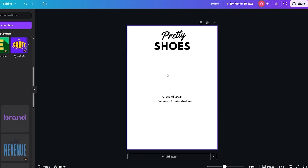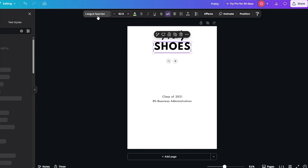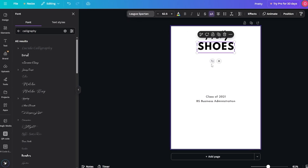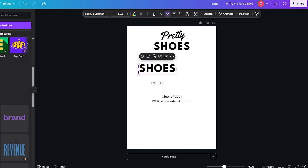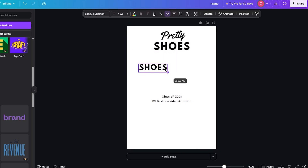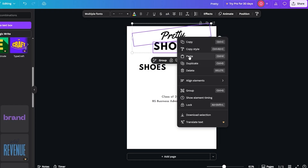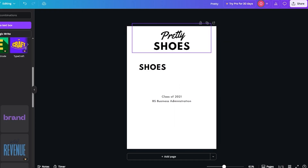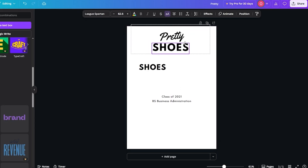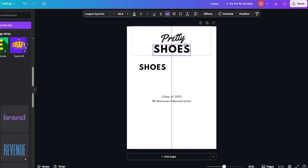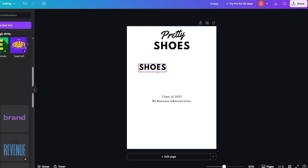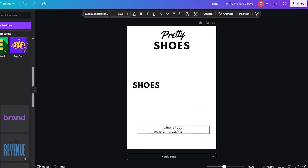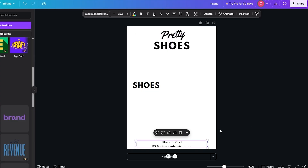Now we're going to add some images. I'll copy this text — it uses 'League Spartan' font. I'll paste it once, keep it small, and group these elements together by right-clicking and selecting 'Group.' We'll move it to the bottom — this could be your own trademark or branding at the bottom of the cover page.